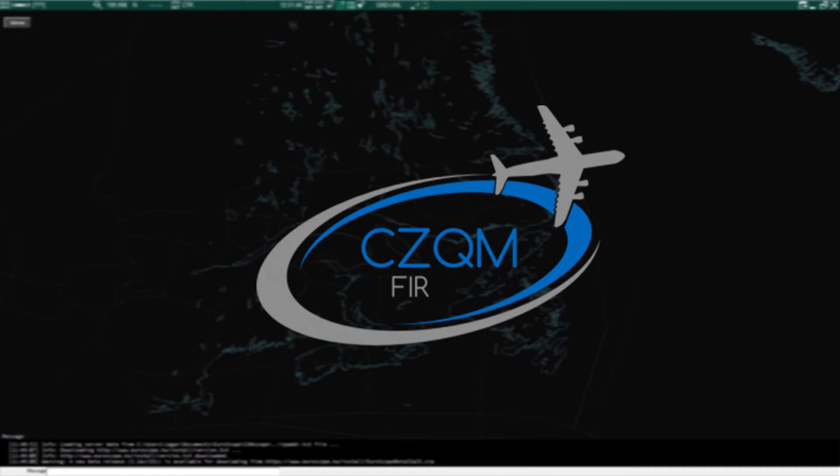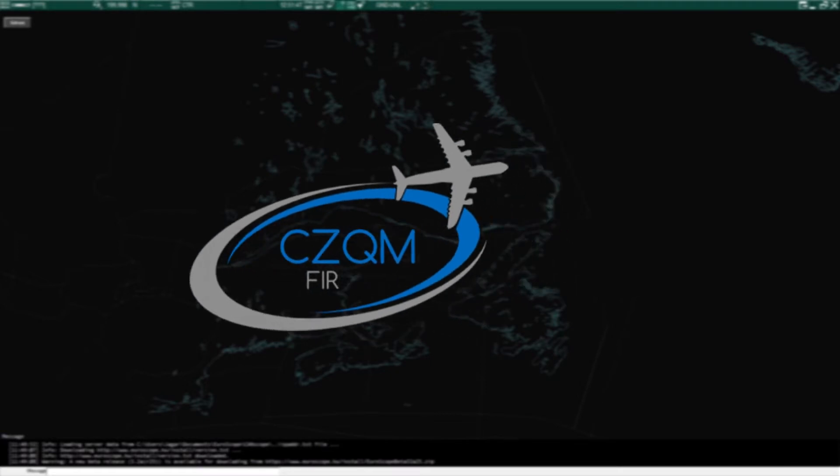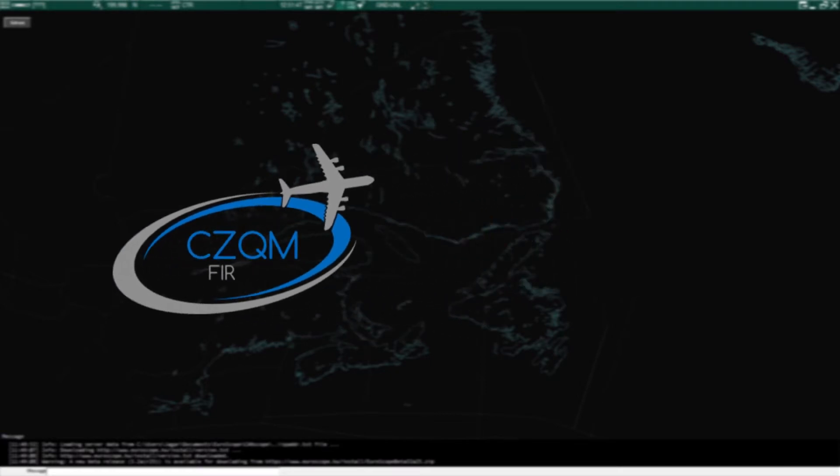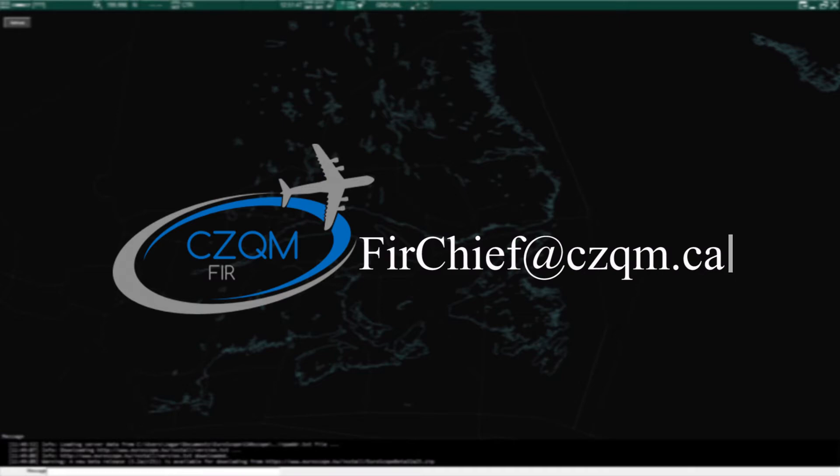At this stage you as the student shall have completed the VATSIM S1 exam and have requested to join the Moncton FIR. If you have not yet passed this exam please reach out to the FIR chief at FIRchief at czqm.ca for further instructions.